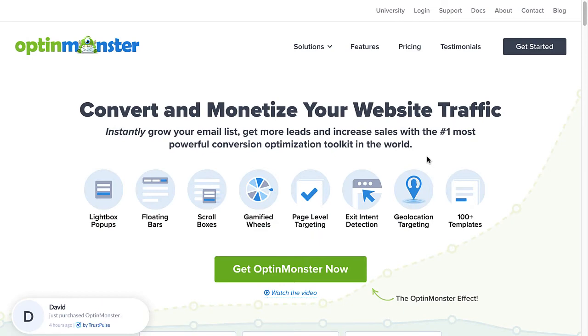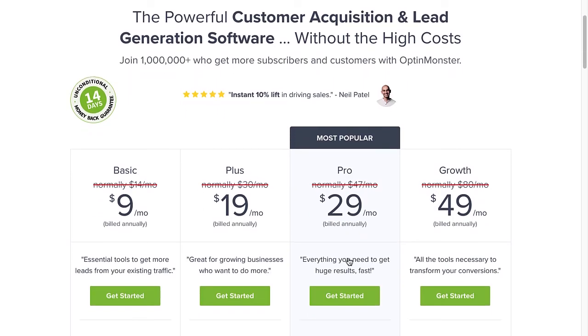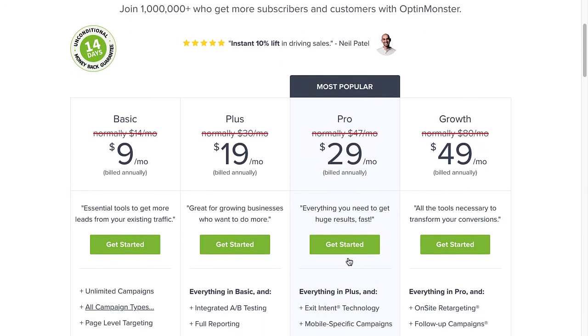So, are you ready to maximize the opportunity that the campaign success view provides? Use the code in the description to receive a special discount and create your risk-free OptinMonster account today.